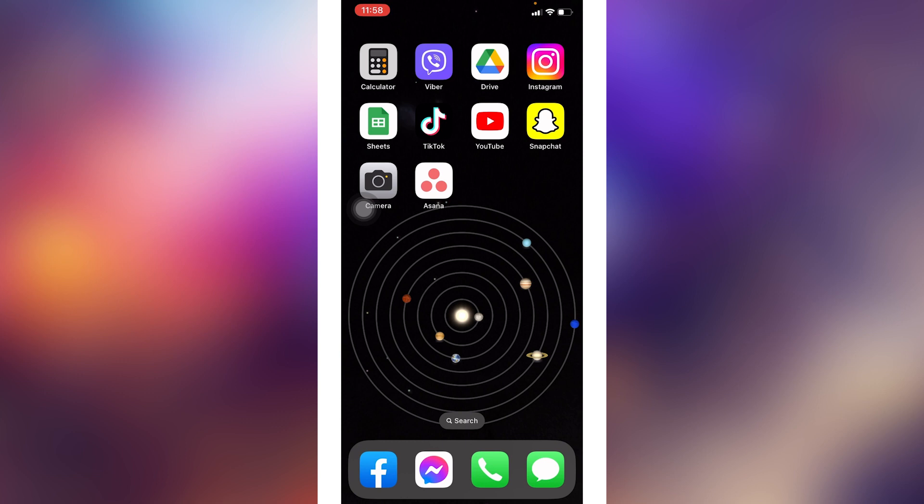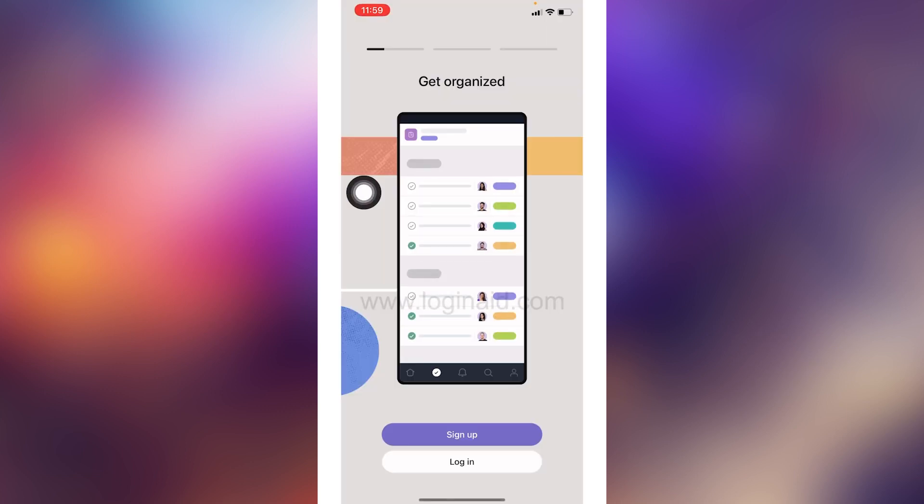Firstly, make sure you have already downloaded Asana app in your device. If not, then you can get this app easily from the App Store or Play Store. Now open this app. You will land to this kind of page.